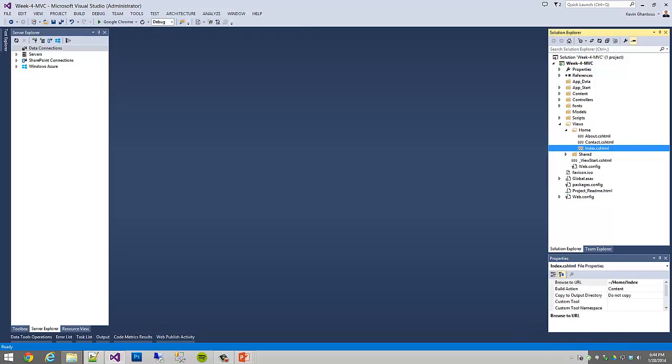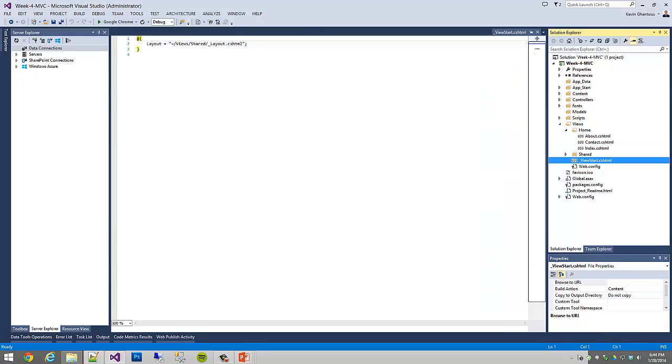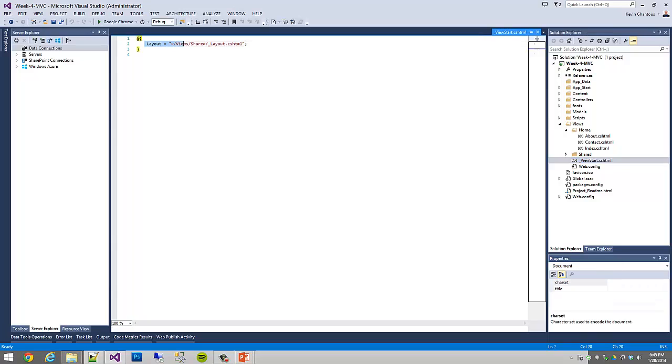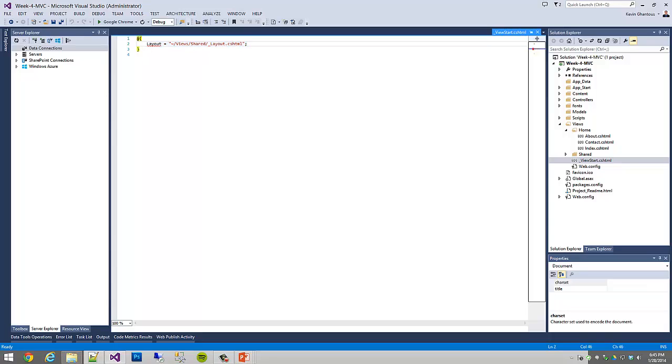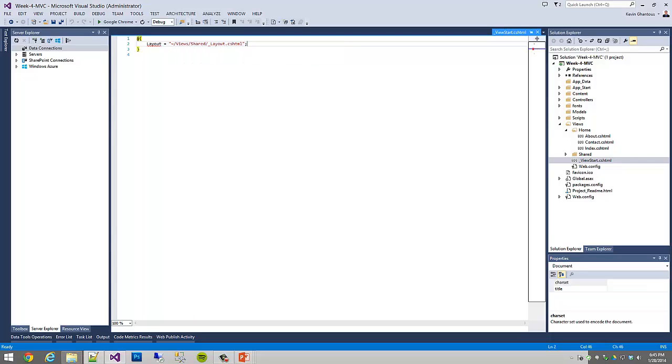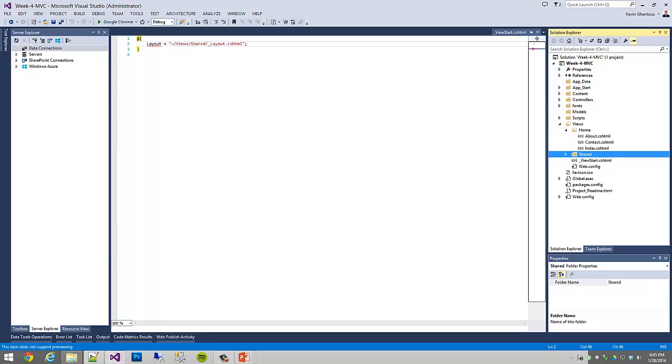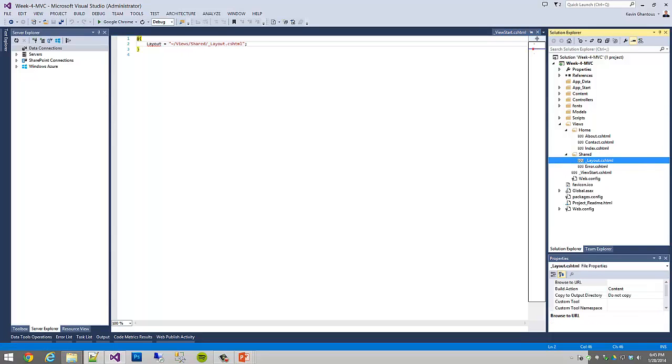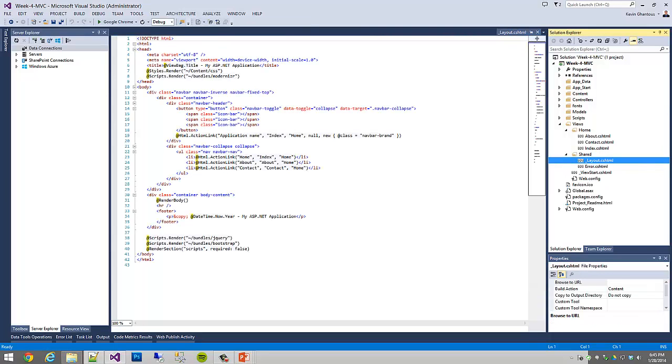We'll look first of all at our ViewStart, and you'll see that this is a basic example of Razor. So we have an at symbol, some curly brackets, and then this is actually server code. This says to the MVC app that our layout is located at views slash shared slash underscore layout dot CSHTML. So if we look under our views folder, we'll see a shared folder, and inside of shared, we'll see underscore layout dot CSHTML.